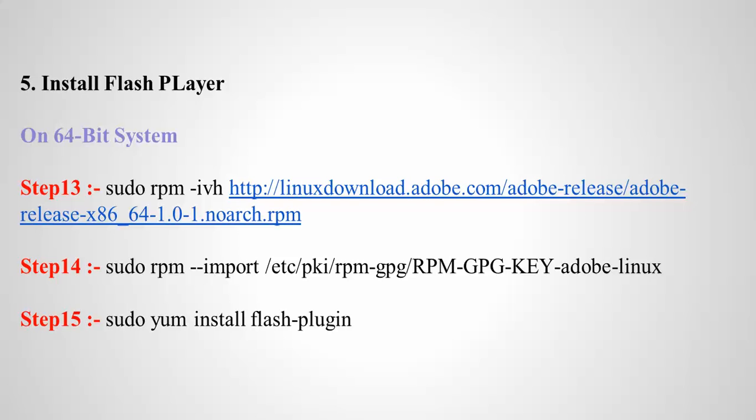This is the command to install the 64-bit supported version. Steps 13, 14, and 15 are the procedure to install Flash player. It's going to be downloaded first in step 13. After that, we need to export the key, and step 15 is to install the Flash plugin.